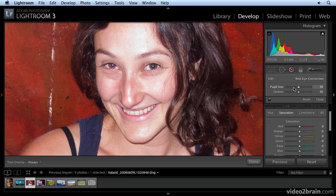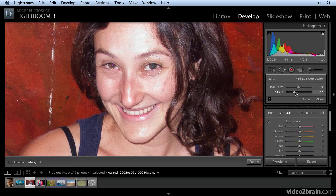There is some tweaking you can do. You can fine-tune it over here — these options appear after you've made your initial click. If I move the pupil size slider to the left, you can see it shrinking the pupil, and if I move it to the right, it's widening or enlarging it. This darkens the dark areas, the black areas. This is just something you can eyeball — excuse the pun — you can get it looking the way it should just by using these sliders.